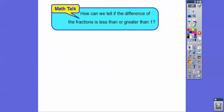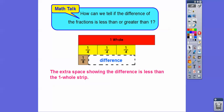How can we tell if the difference of the fractions is less than or greater than one? Since this extra space that shows the difference is less than the whole strip, it's going to be less than one.